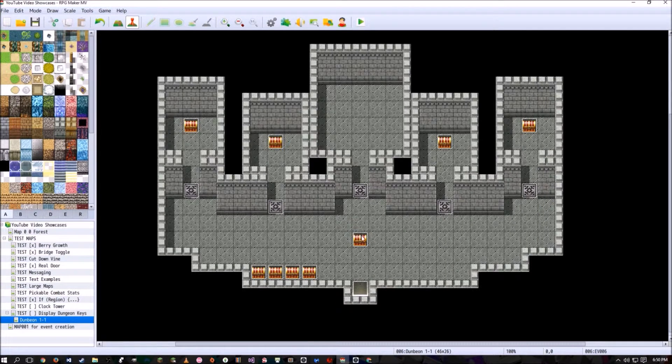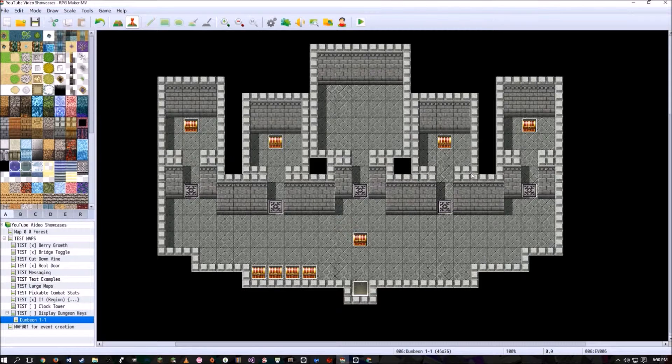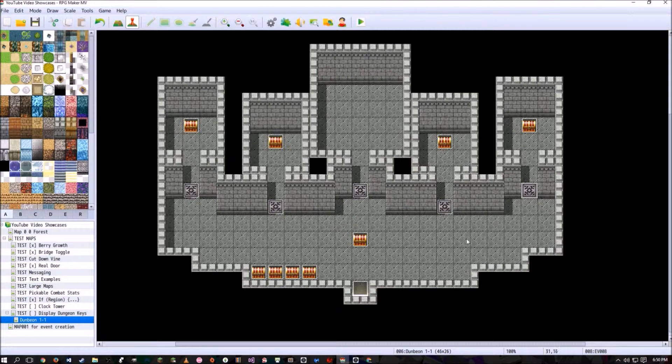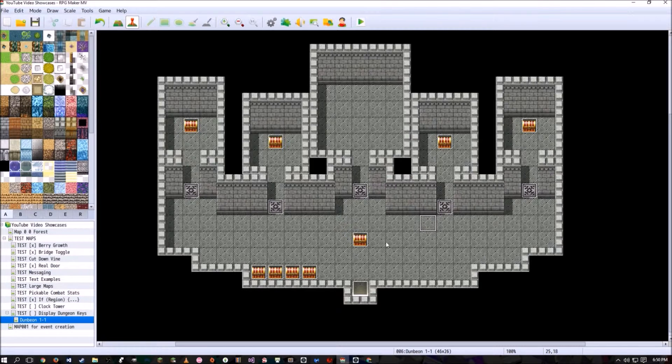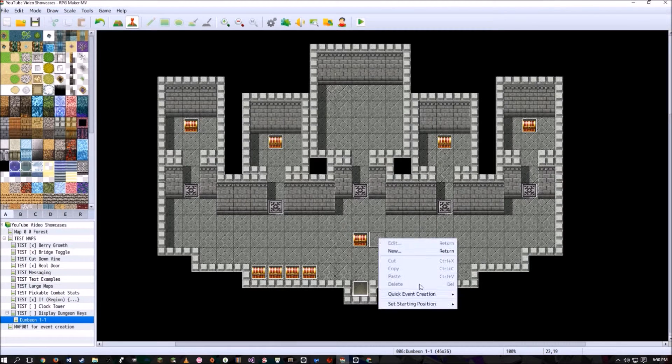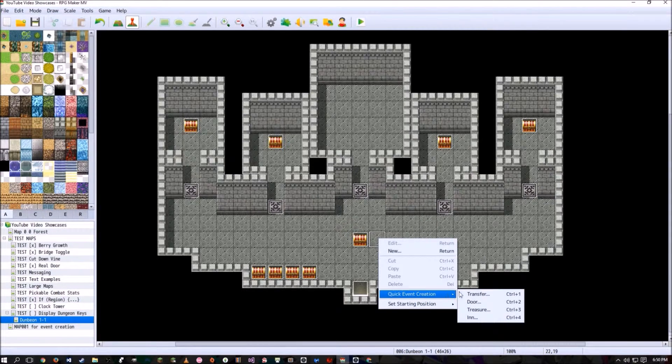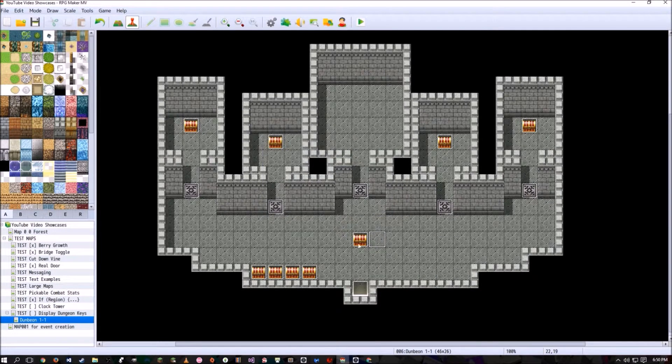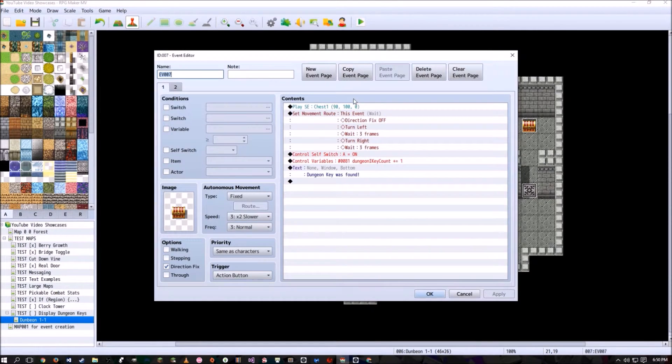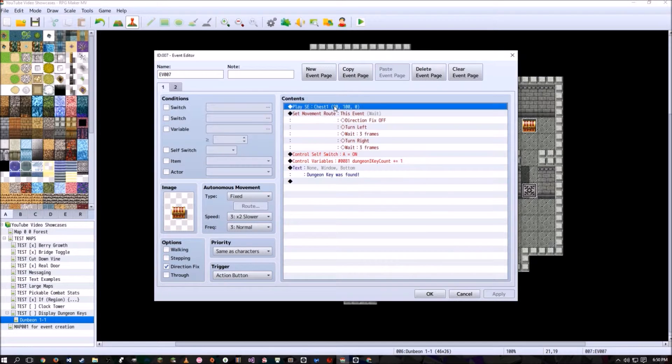Now what you're going to have to do is create events on the map that the player gains and loses keys. Now I have chests as gaining keys and these kind of doors that make the player lose keys. So what I did to these chests was just right-click, quick event creation, treasure, and then inside there I just added these variables right here. So it's going to make a chest sound.